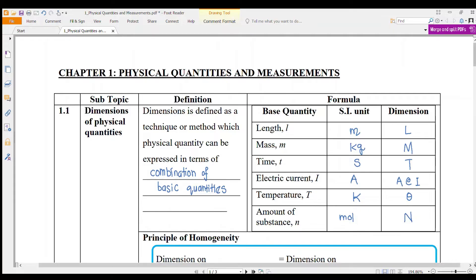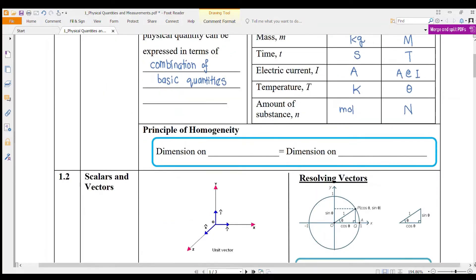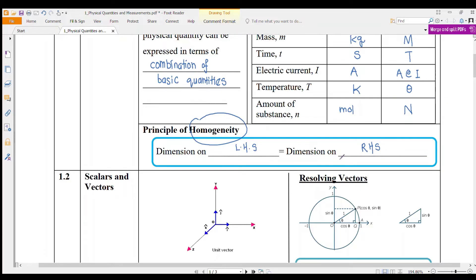Next, the principle of homogeneity. If we say the dimension is homogeneous, it means the dimension on your left-hand side must equal the dimension on your right-hand side. So if the left-hand side is in capital M, then your right-hand side must also be in capital M — both must have the same dimension.